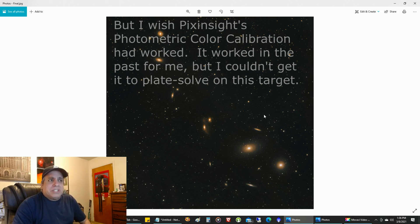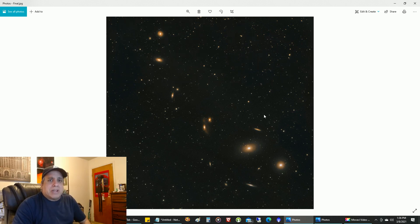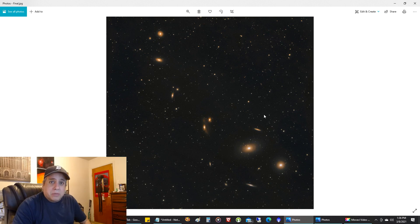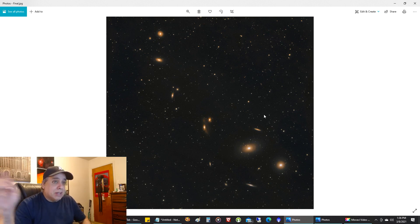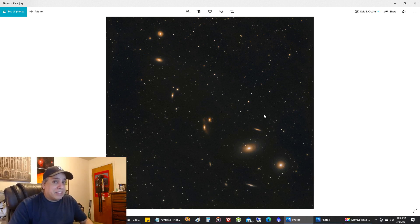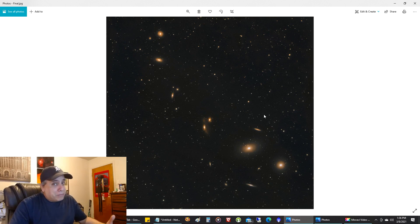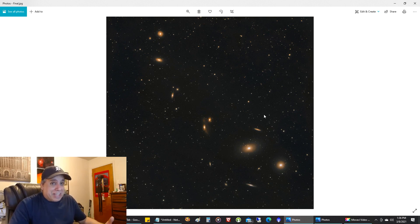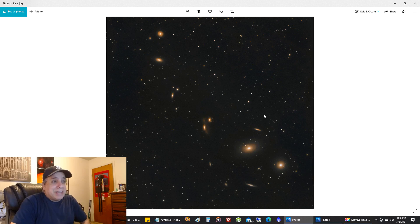I used a one-shot color camera on the Celestron Rasa, and I have another one-shot color camera on the way for the Explorer Scientific, so both of them will be pointing at galaxies all season. I'm going to capture as many as I can, and I hope they come out like this, bright and easy to process.